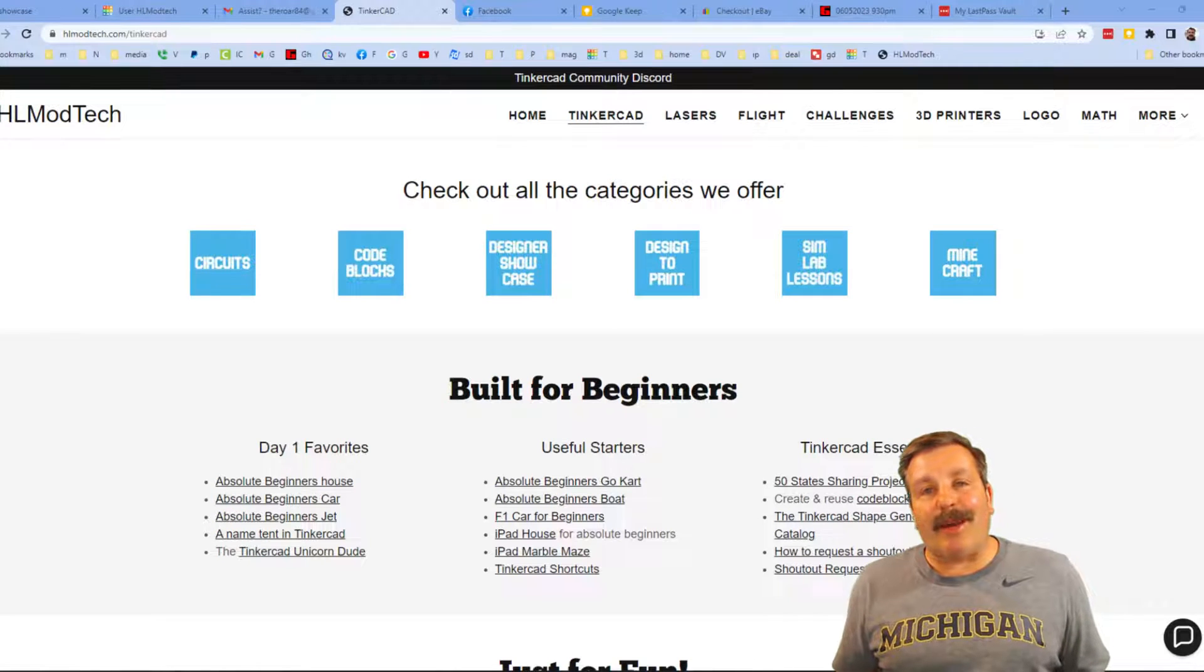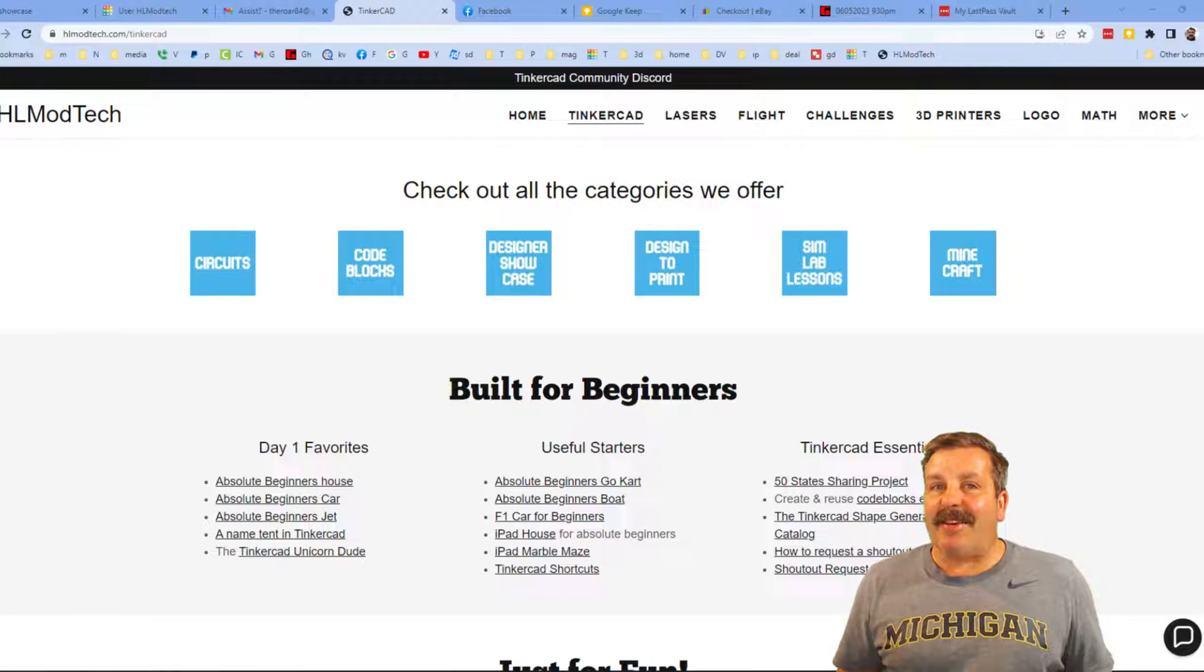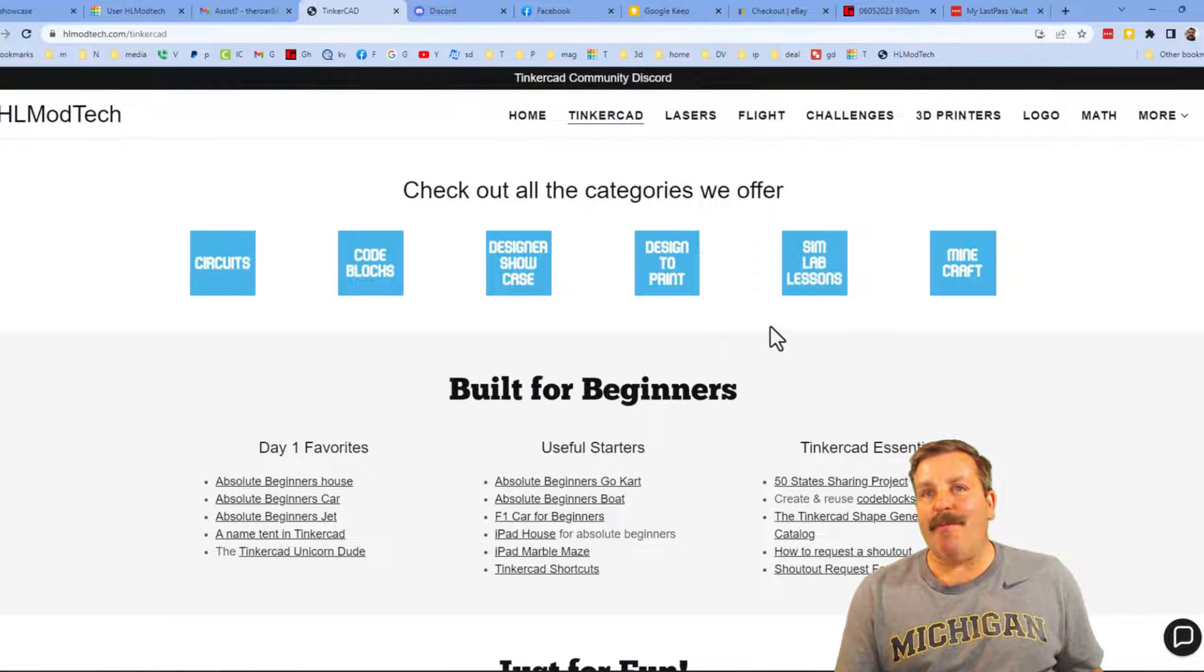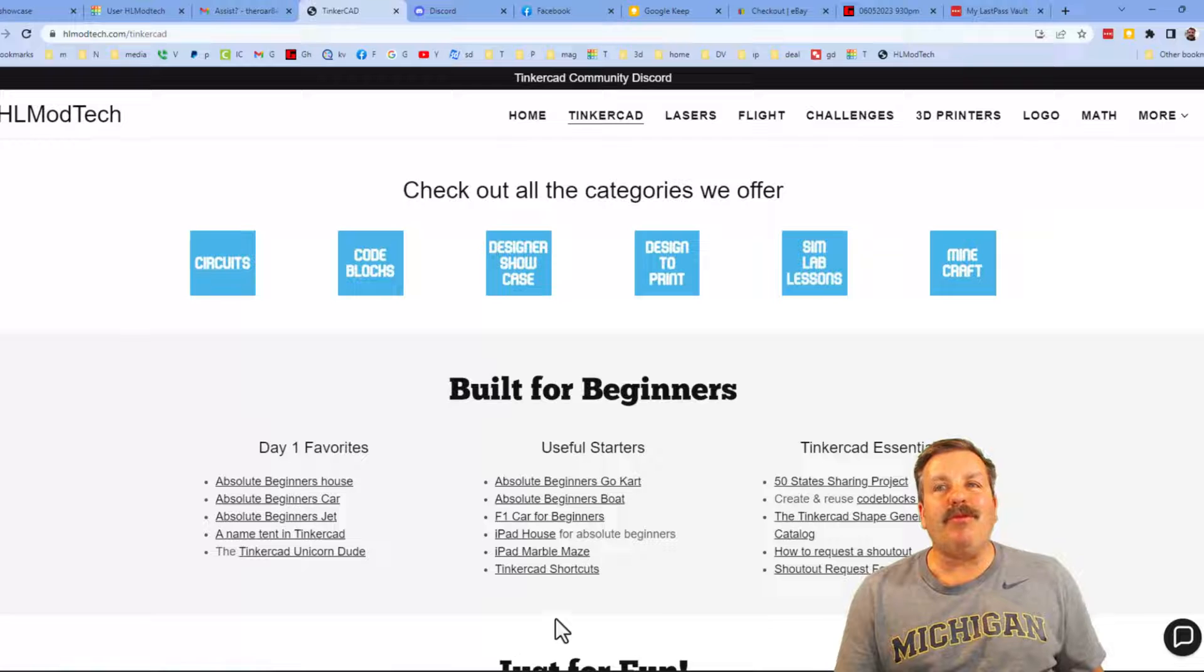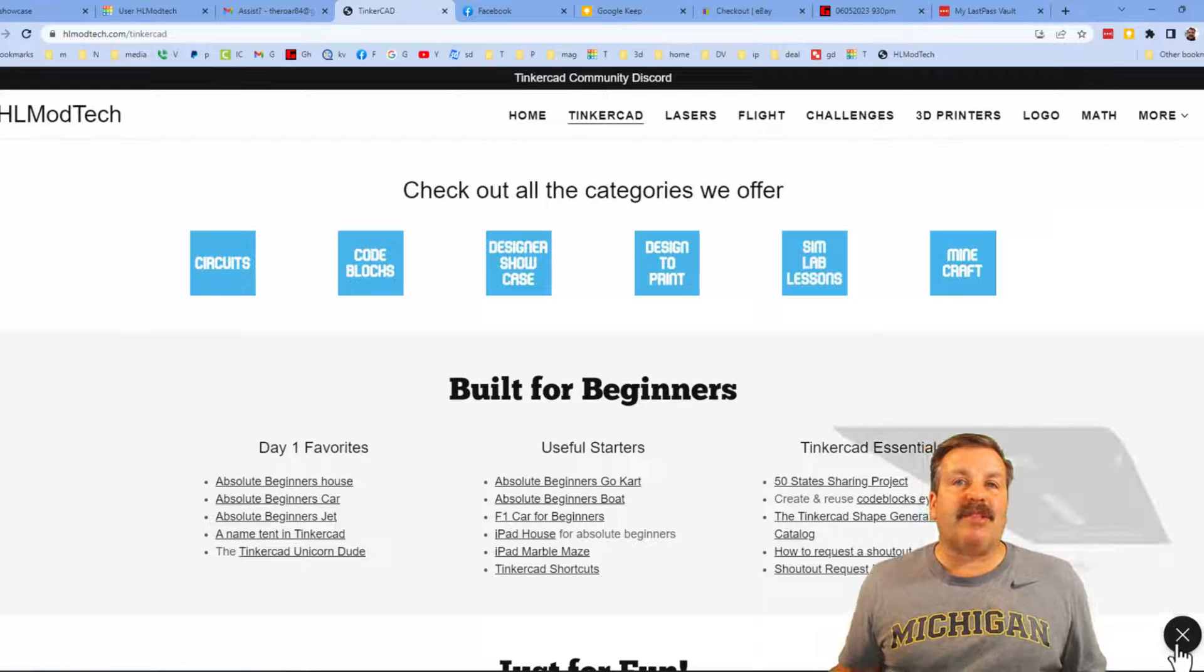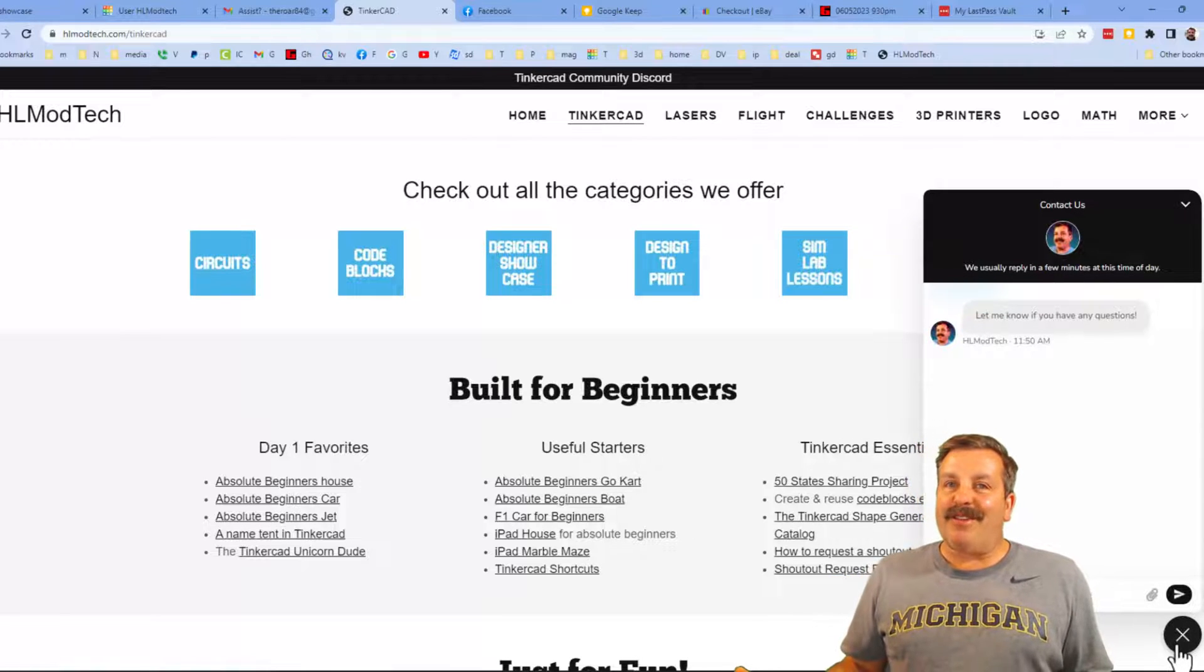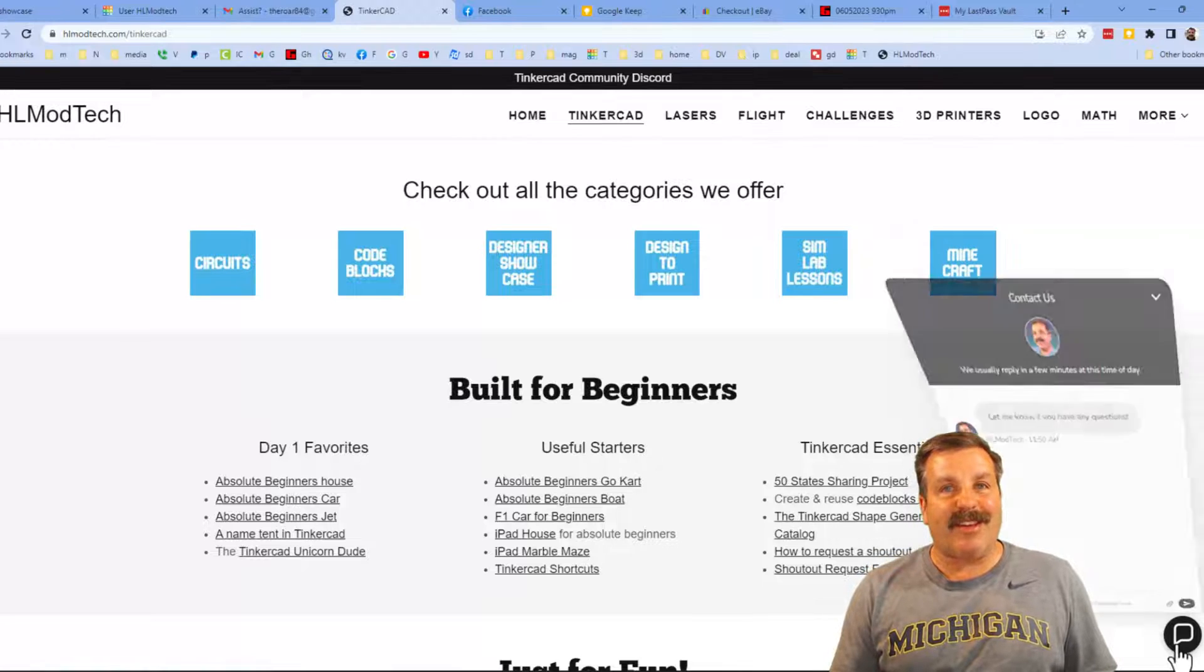Friends, I want to take a moment to remind you about my website, HLModTech.com. I have got a page dedicated to Tinkercad, tons of amazing categories for you to check out, day one favorites, some useful starters, and then finally, the Tinkercad essentials. Finally, friends, down on the right, there is the sweet built-in messaging tool. You can click that button, add your question, comment, or suggestion, and reach me almost instantly.